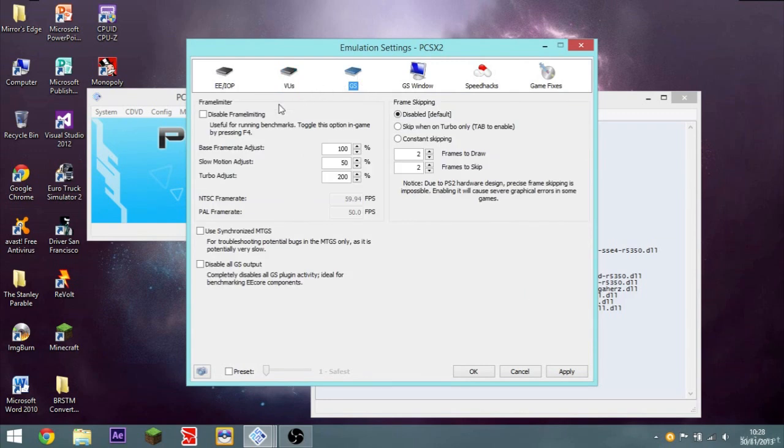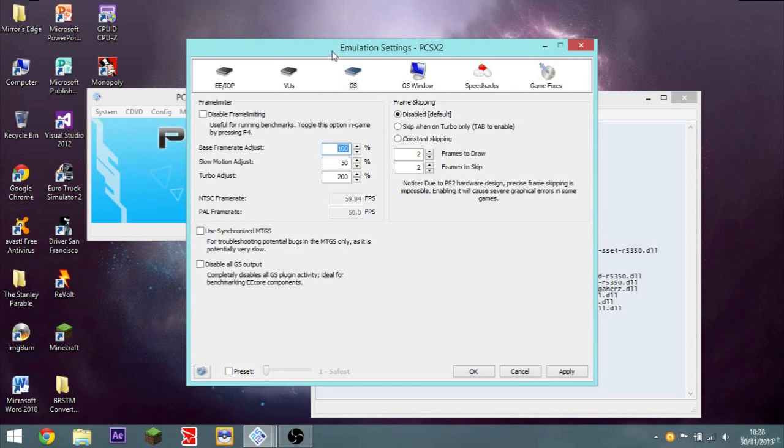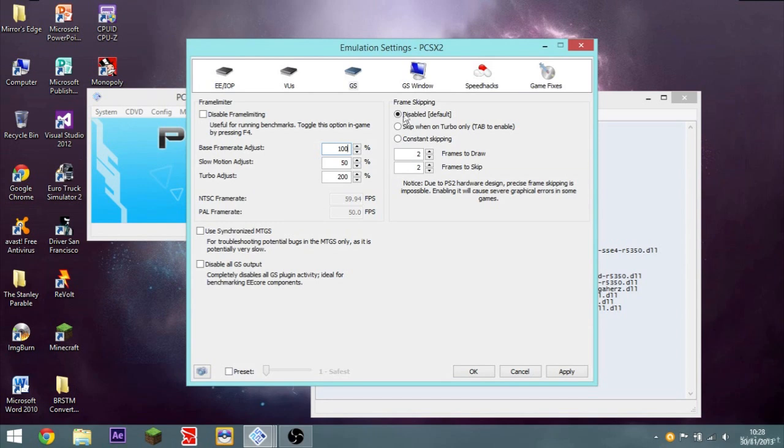GS. Disable frame limiting. No, you don't really want to disable frame limiting. Because you can adjust the frame limit. To make sure it doesn't go over 100%. But, I doubt it will anyway. Because it's quite a powerful program. It takes a lot of CPU power to run. So, adjust the frame rate. Make sure it doesn't go over 100%. Slow motion adjust. So, that can be half the speed. Turbo adjust. Which can be twice the speed. There's buttons for all these in the settings.